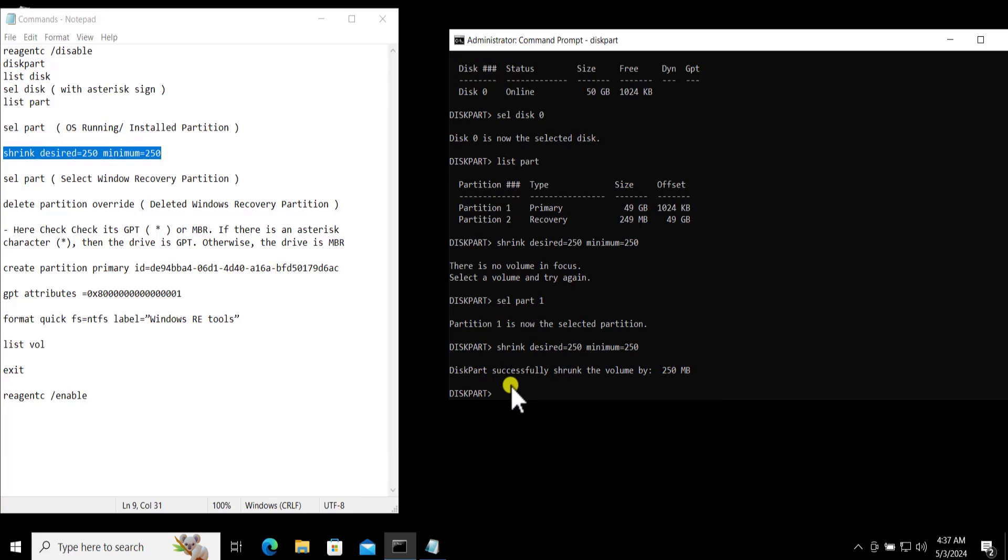All right, here you can see Disk Successfully Shrunk to volume 250 MB.